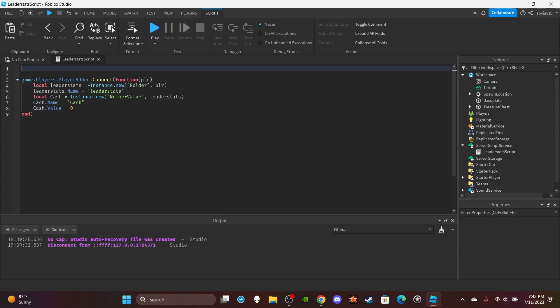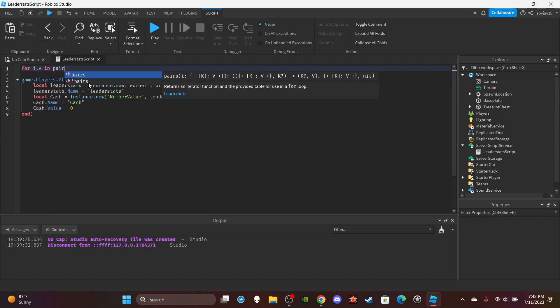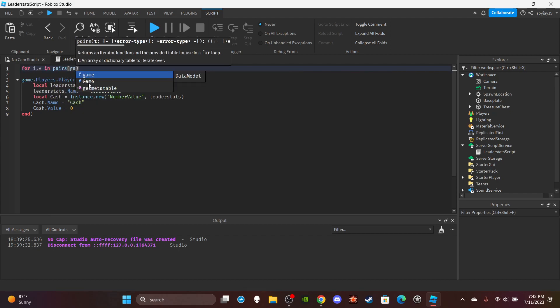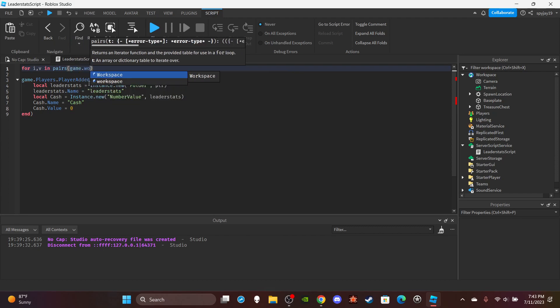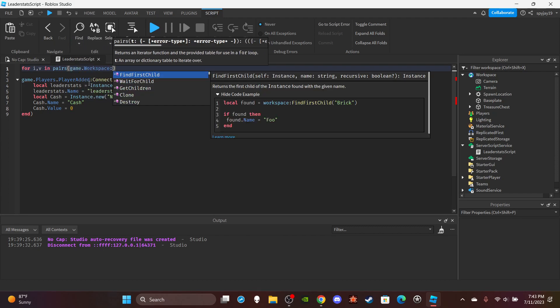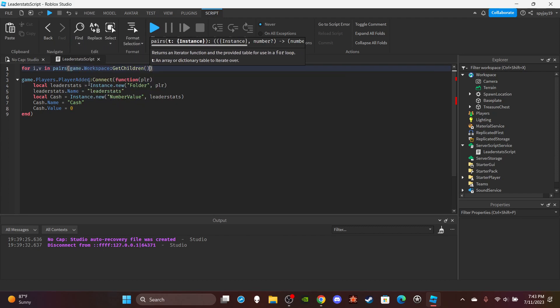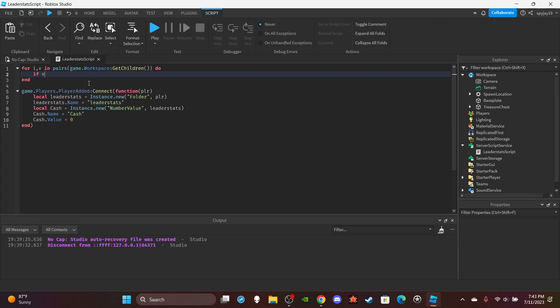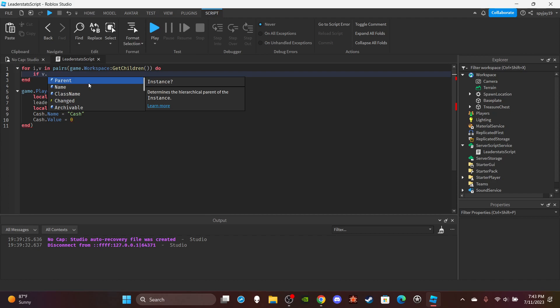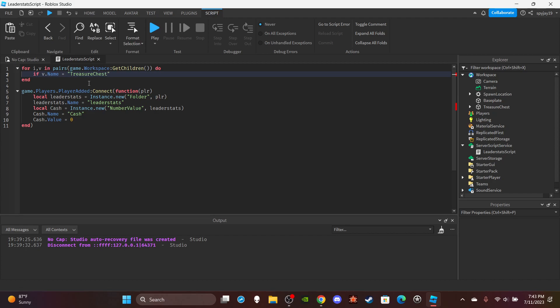I'm gonna do for i,v in pairs game.workspace:GetChildren(). I'm gonna get all the children in the workspace, then I'm gonna say if v.name is equal to... Treasure Chest. I forgot an equal sign, make sure you put two equal signs here.